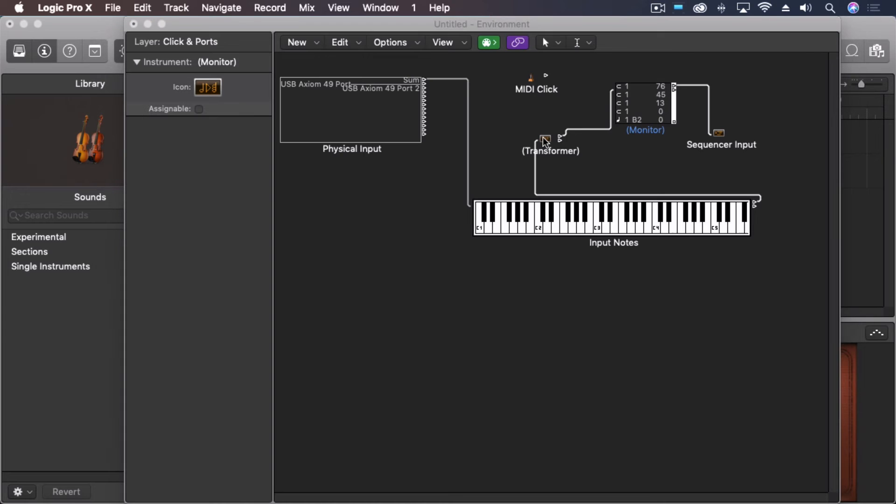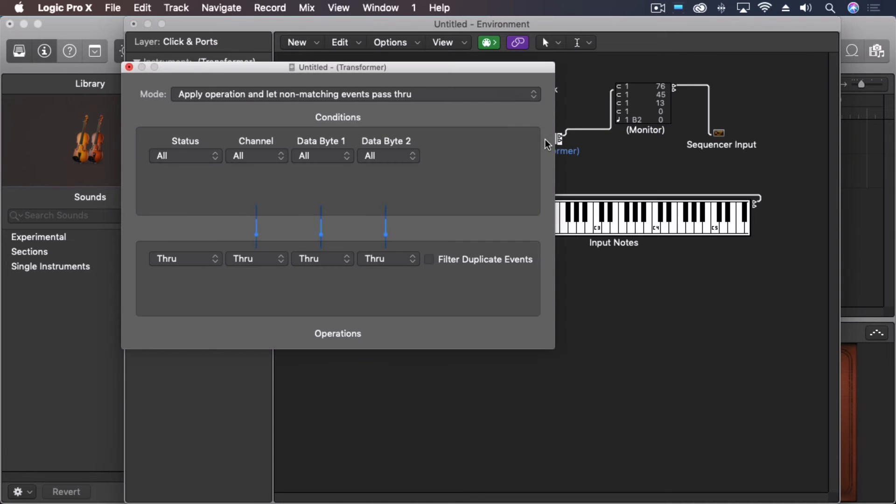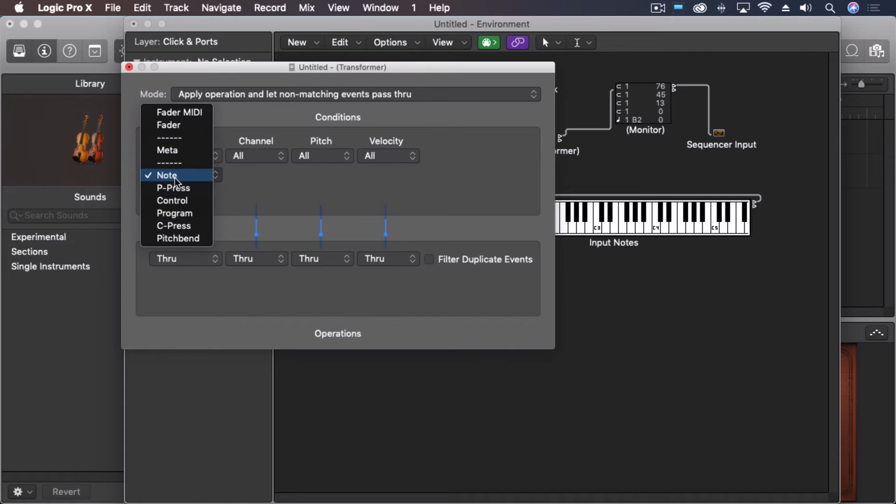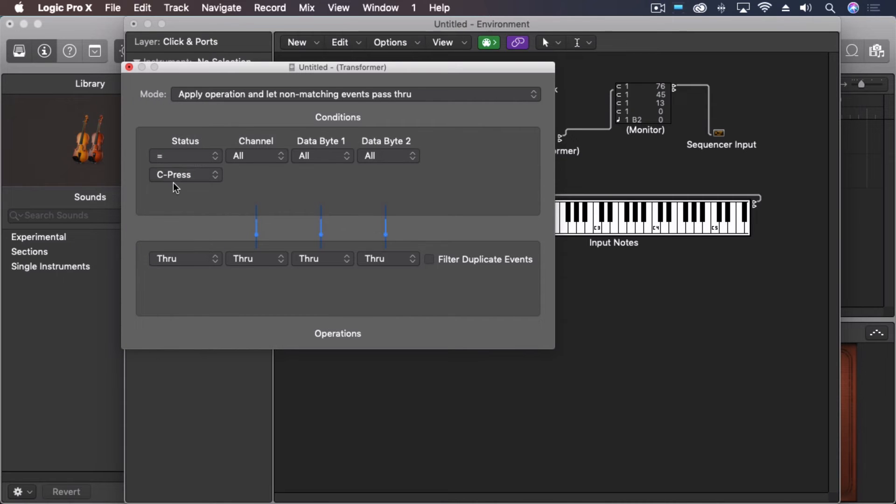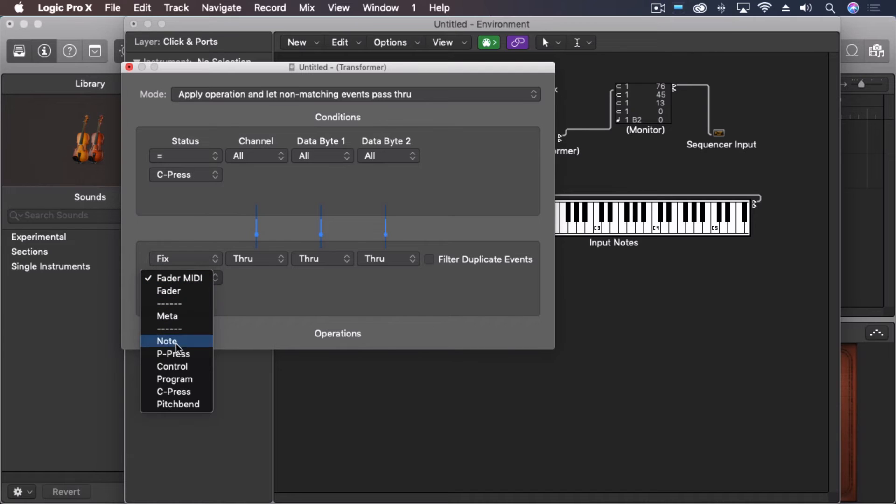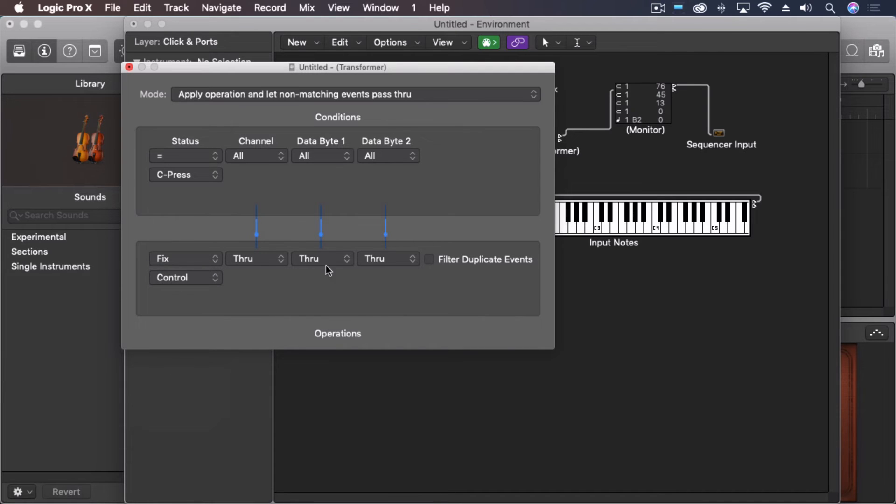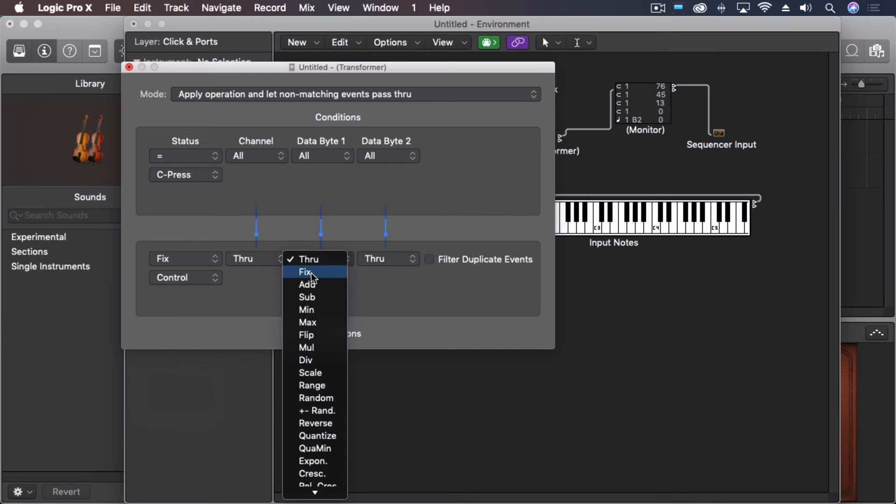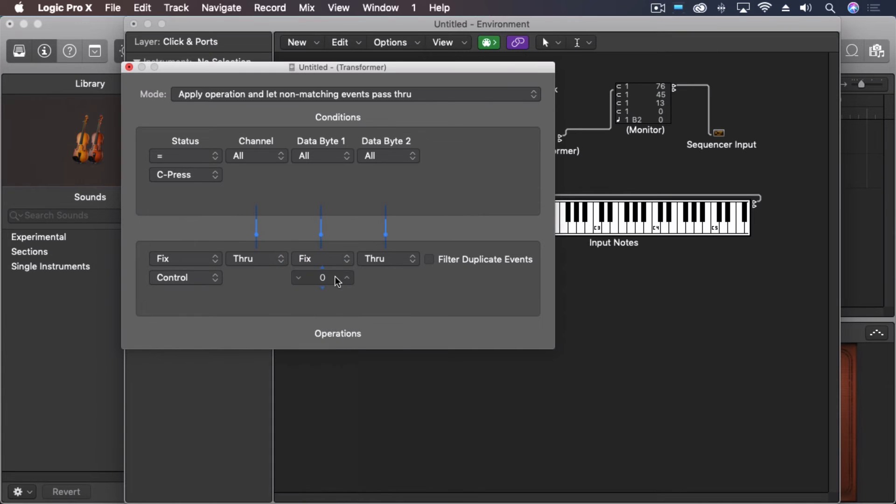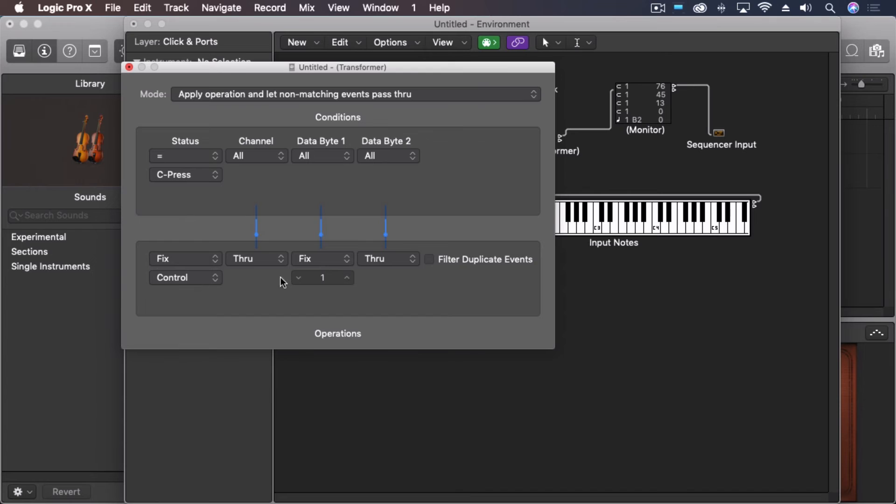So let's double click on the transformer. And now, here's the trick with this. We're going to say status equals cPress. That's the aftertouch. We're going to fix that into control. And data byte we're going to fix to channel one or the controller one. So this is taking the aftertouch and making it into a continuous controller number one.